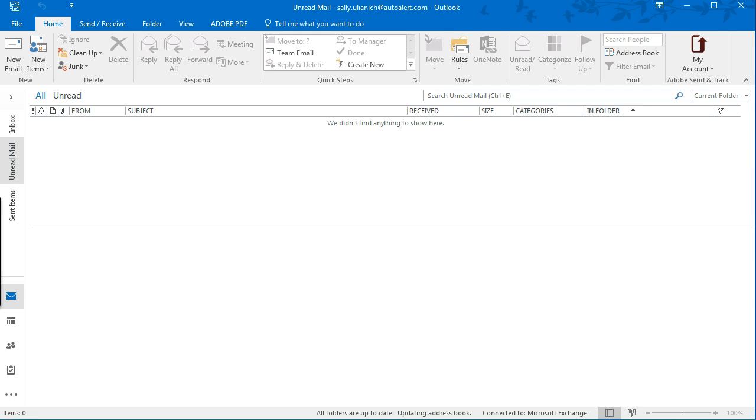So an email signature is that bit of text that goes at the bottom of your email, usually your name, title, contact info, and so on. So I'm in Outlook 2016,